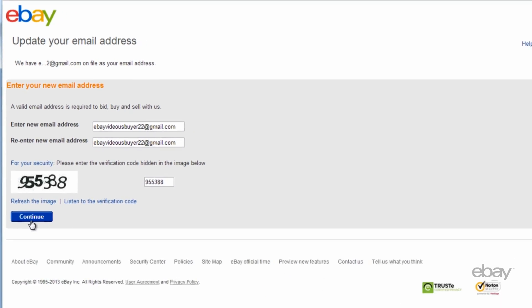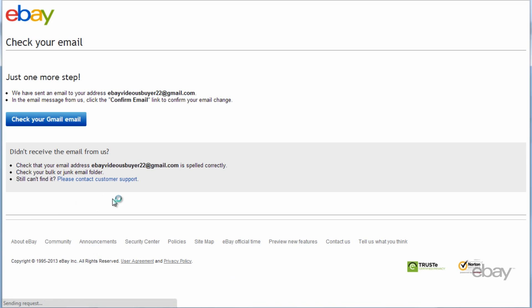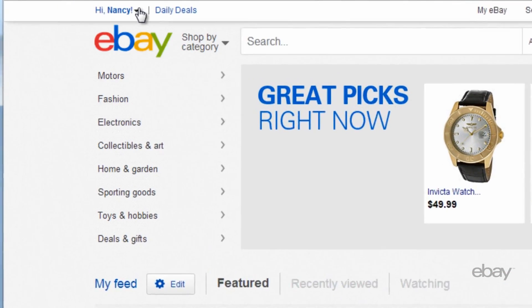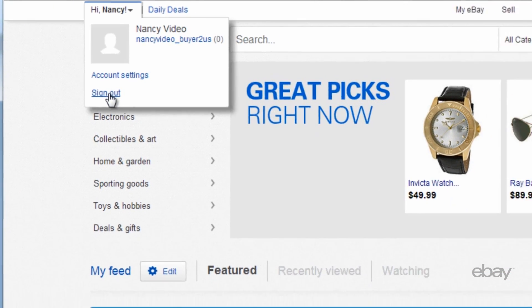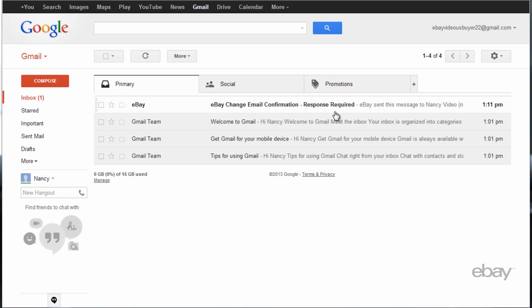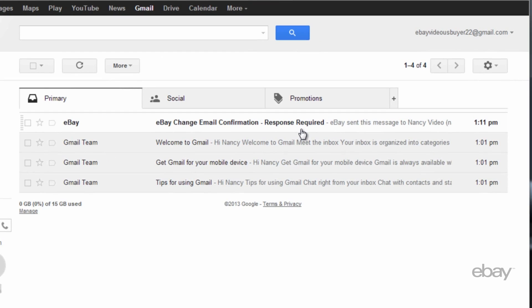Please sign out of eBay and check this new email account to confirm your new email change. Most issues with confirming a new email address are due to not signing out of your eBay account before checking your email. Now that you are signed out, please log into your email account and locate the confirmation email.